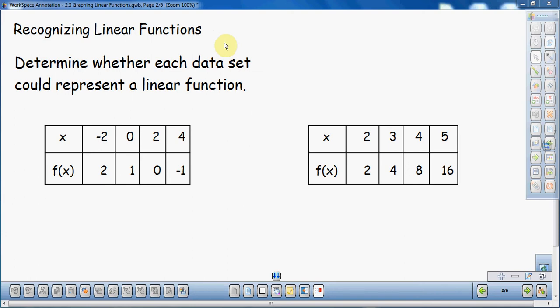We have a couple of examples here: determine whether each data set could represent a linear function. So what we want to do is look at the x's and the y's — the x's are our inputs and the function values are the outputs. These are the numbers we put in, and these are the numbers we get out. So if I plug in a negative 2, I get a 2. We don't see an equation here, we just see data. If we knew what the equation was, we could just look at it and figure out if it was linear, but in this case we have to look at the data first.